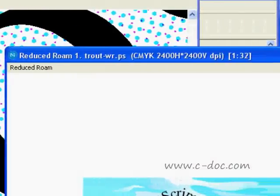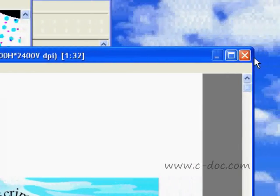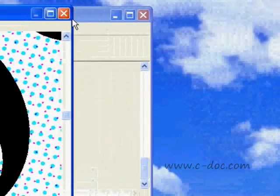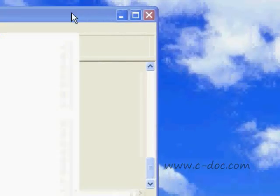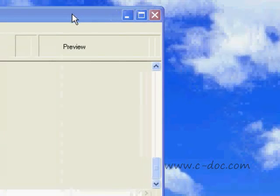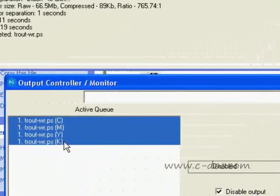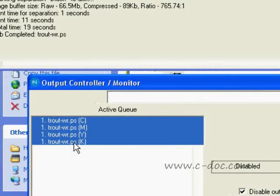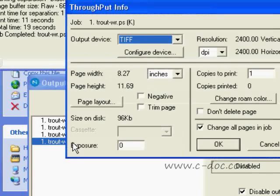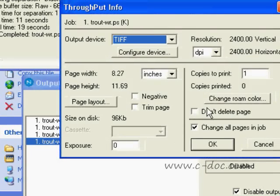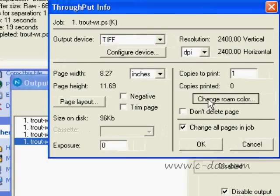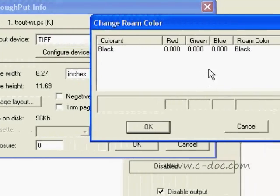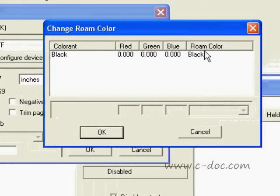First, I need to close my Roam windows, and I'm going to go down to the active queue and select the black separation. I'm going to double click so it opens the information window, and then I'm going to go over here where it says Change Roam Color.